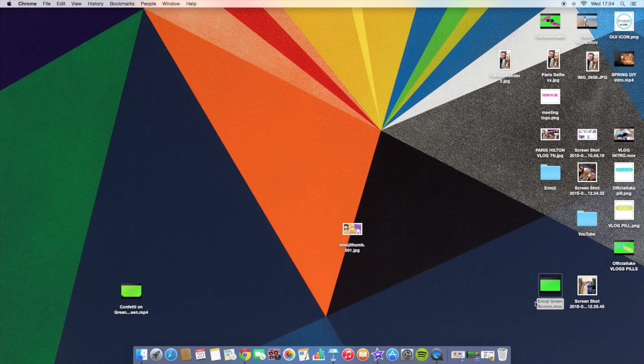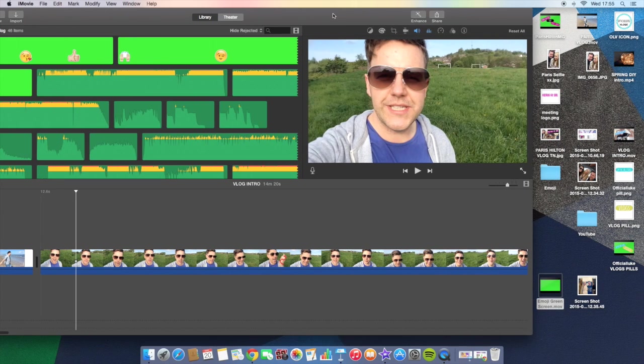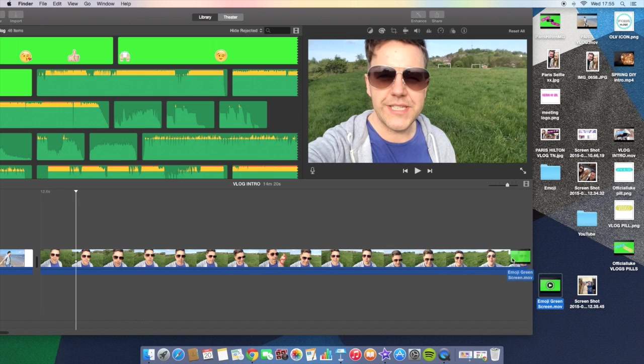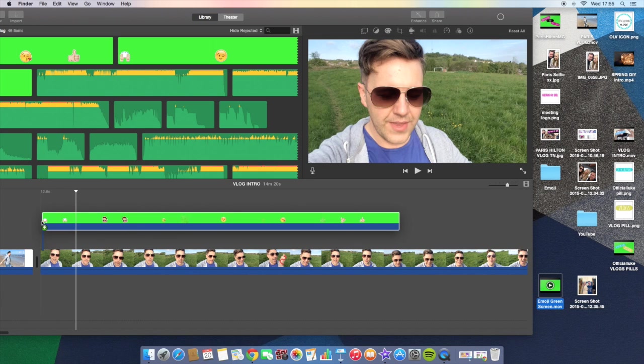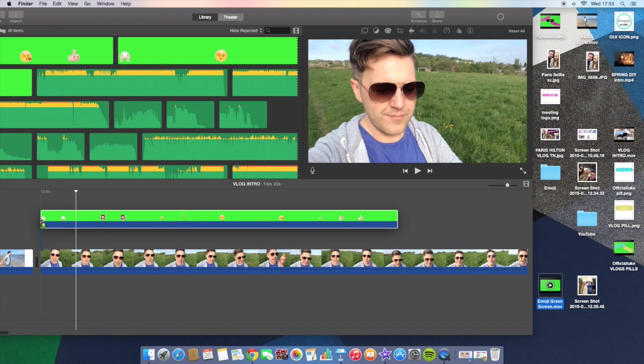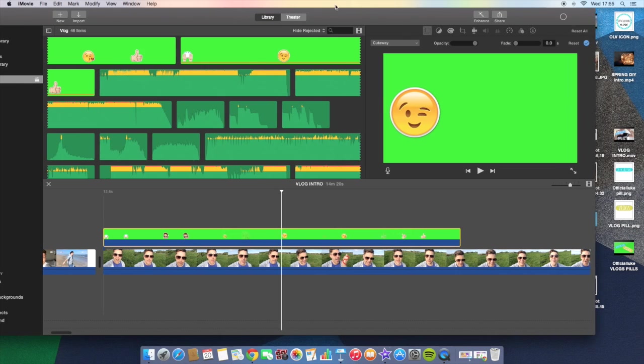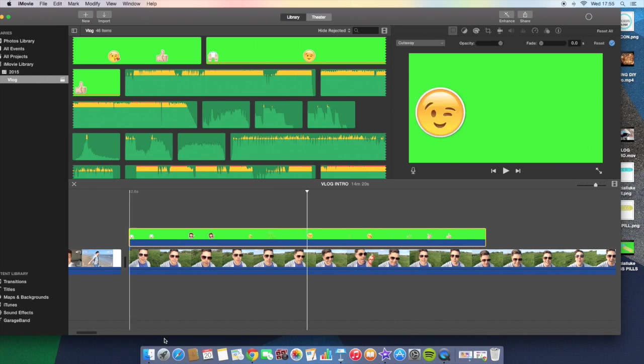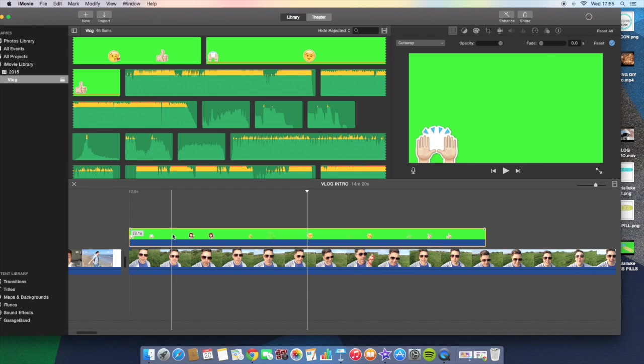Once you've downloaded the video, open up your iMovie like this and all you need to do is drag the video clip in. I'm just going to add it to the start of that clip. As you can see, the screen has actually gone green, so all you can see is that clip, you can't see the clip behind it.